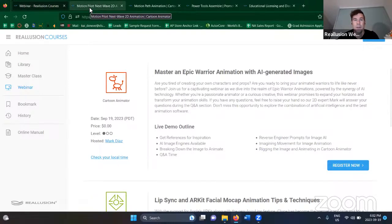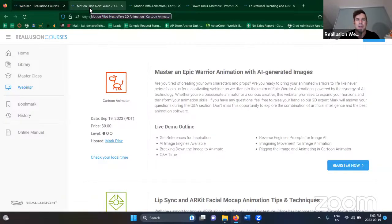Exciting news for those of you who aren't aware — we have recently launched our Cartoon Animator 5.2 update. That contains a whole number of really cool new features. I'm really excited about this one, because this is probably the update that has the coolest features. I'm going to explain a little bit about these features before I hand the reins over to Mark.